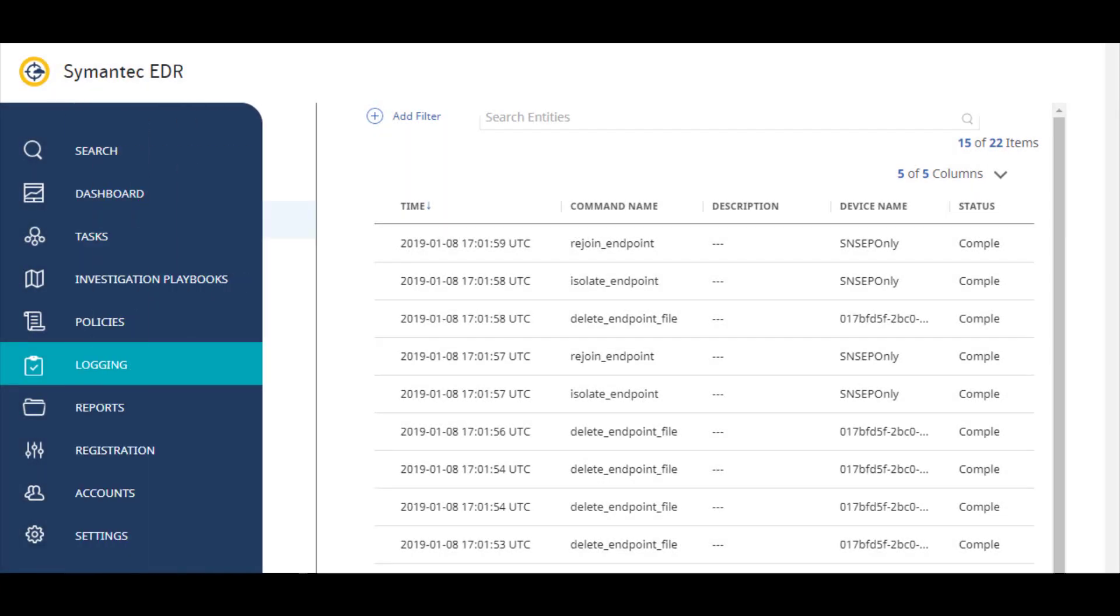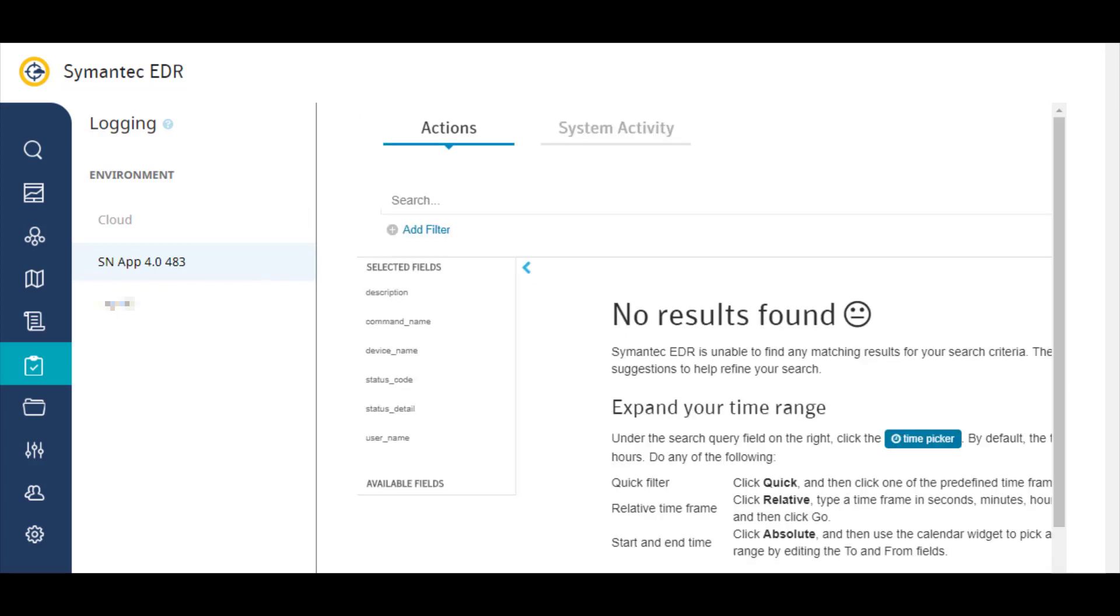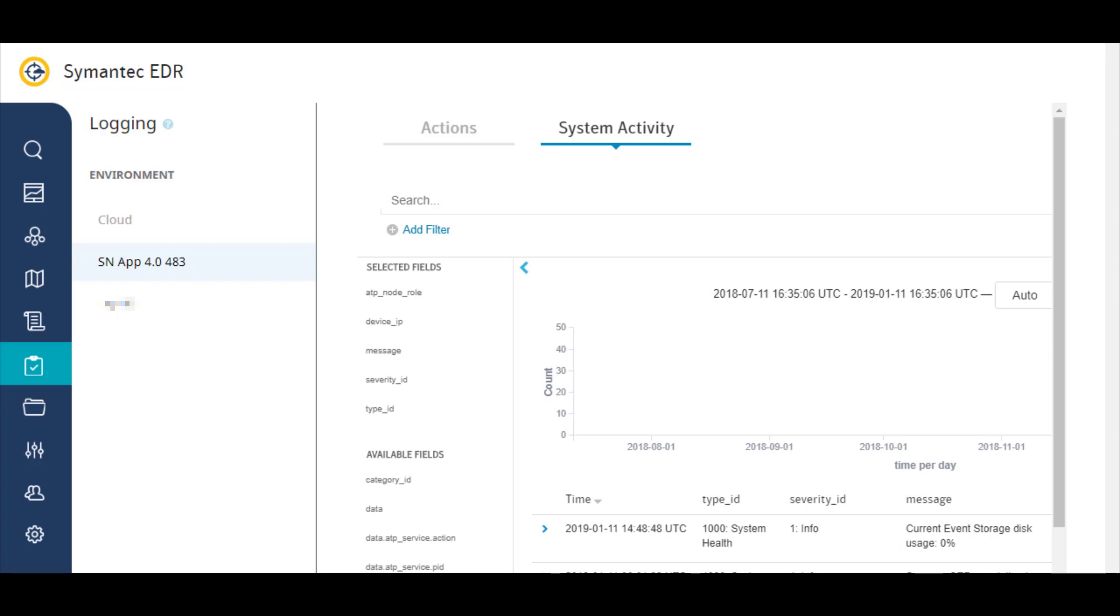Actions taken through the endpoint communications channel appear in the cloud environment log. Select an appliance to view the actions log, which contains actions taken on entities, and the system activity log, which contains information about system-related activities for the Symantec Endpoint EDR appliance.